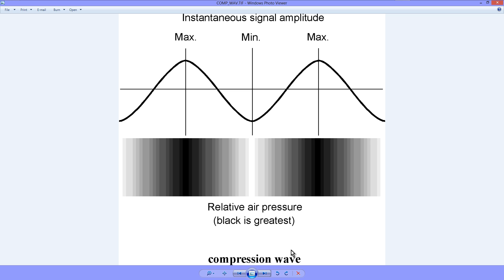Sound waves don't travel as compression waves in certain materials — for example, underwater — because water can't be compressed. So there's a different mode of wave propagation for sound waves underwater or through various metals and things like that. But in the air where the molecules can be compressed, this is how it works.